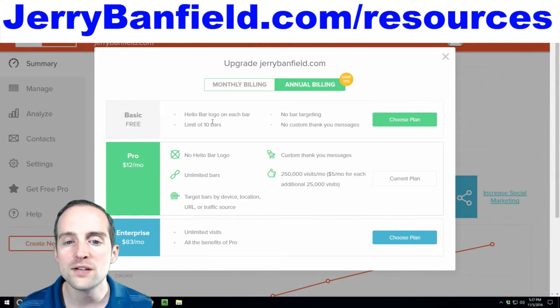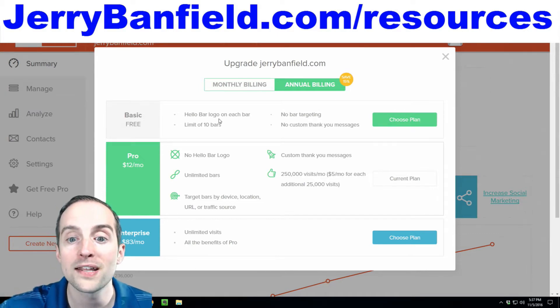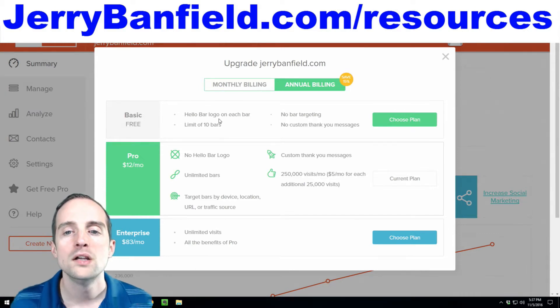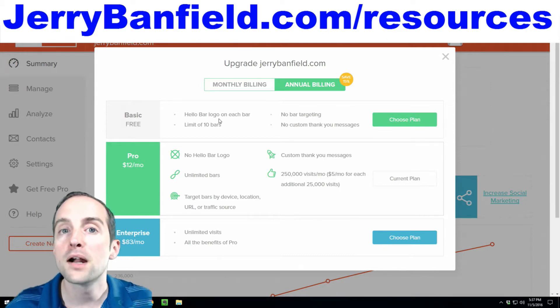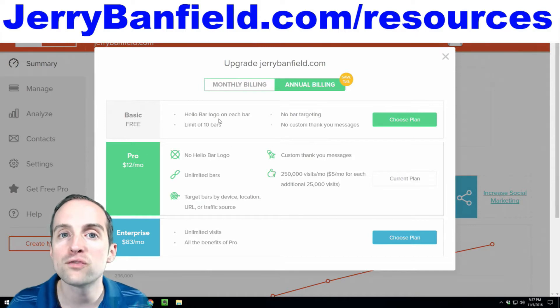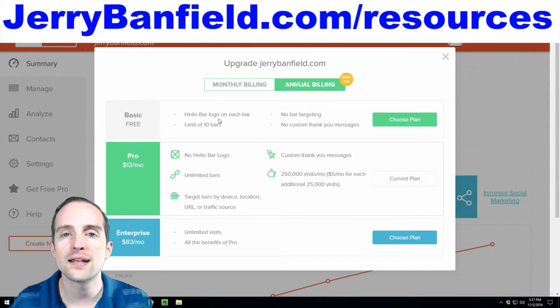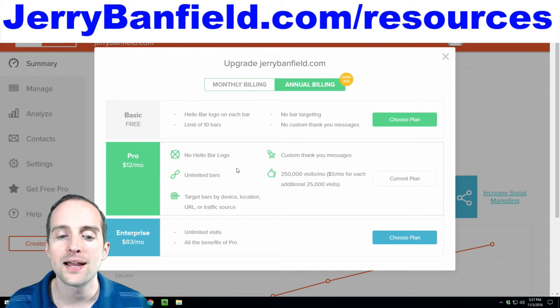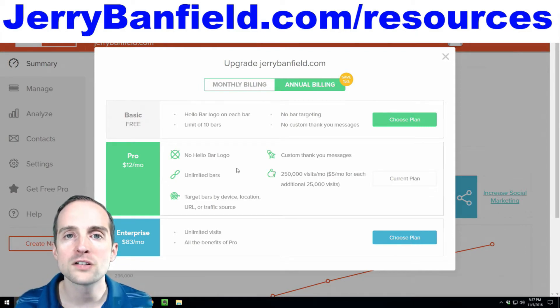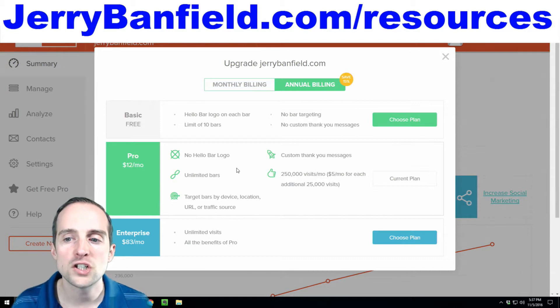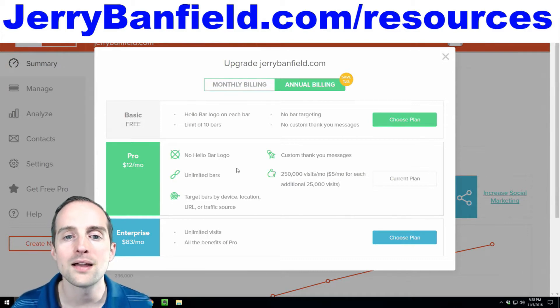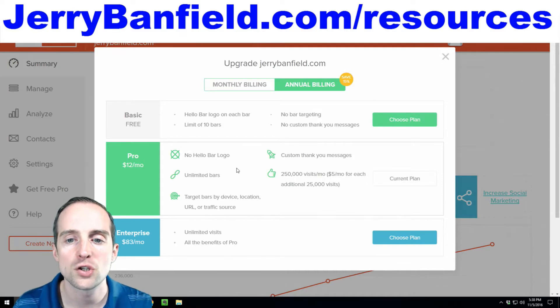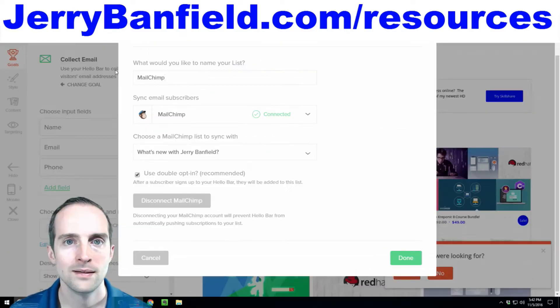Now with the free version, it has Hello Bar logo on each bar which you might not care about. You can't do targeting or custom messages. You can only have 10 bars but it is free. So this is something you can test out for free and then if you like it, you can upgrade it to the pro level like I have. So I'm grateful that Hello Bar is available for me. It makes collecting emails much easier on my website.